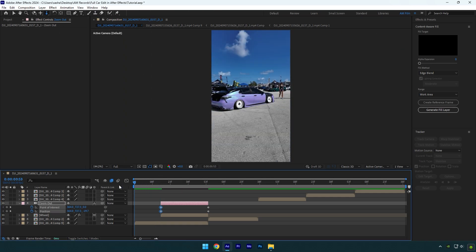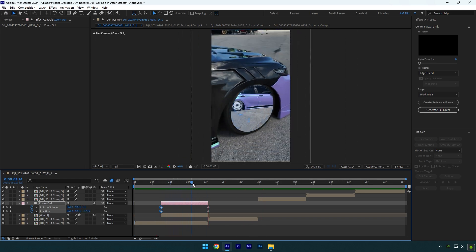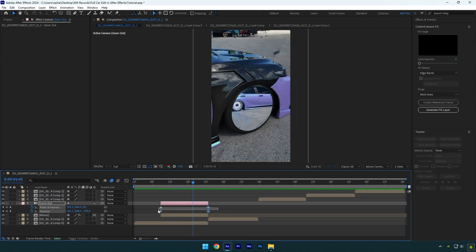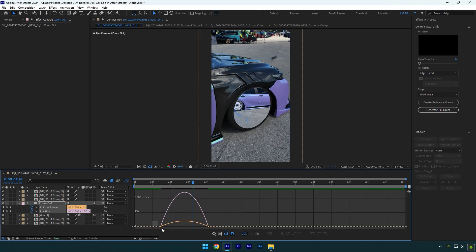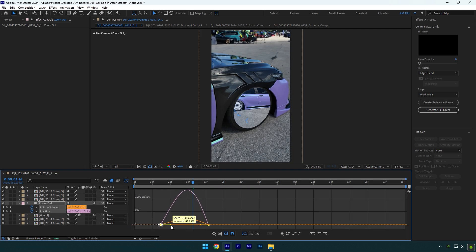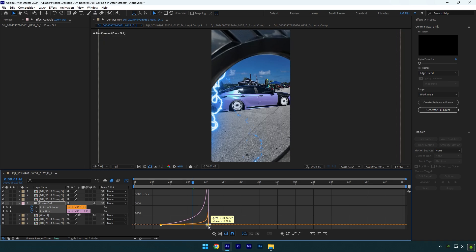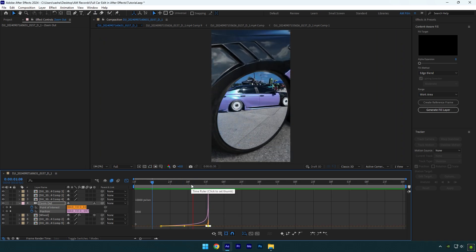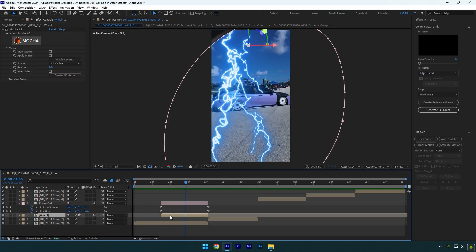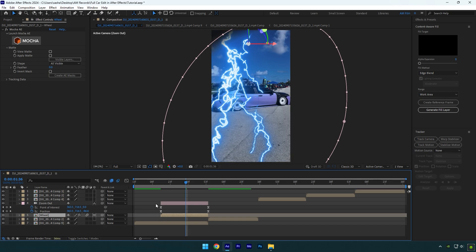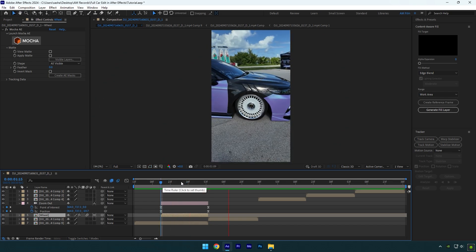Let's quickly check it — it is already cool. Select all keyframes and press F9 on your keyboard to easy ease them. Then go to the graph editor and make a smooth curve. Select the wheel layer and enable motion blur on it. That's better.